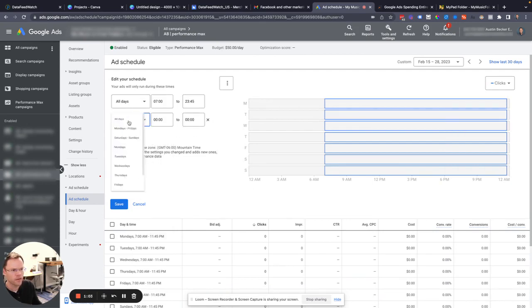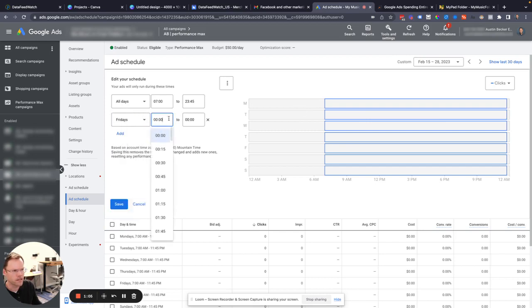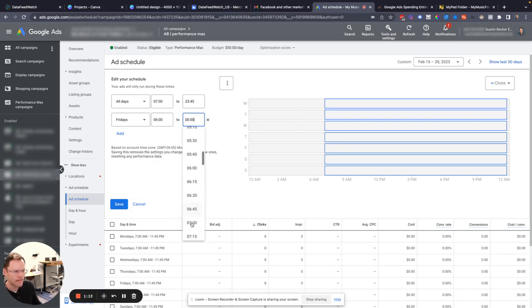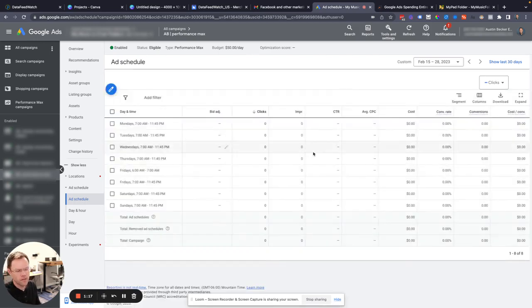And then if I wanted to extend that on Fridays to run ads from, let's say, 6 a.m. to 7 a.m. also, I can add that here. And then I'll hit save.